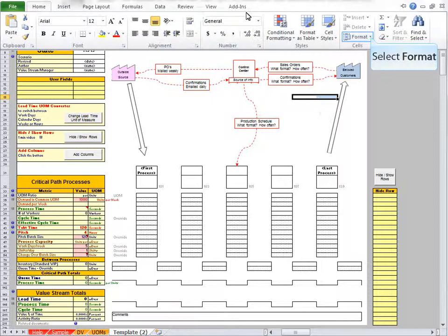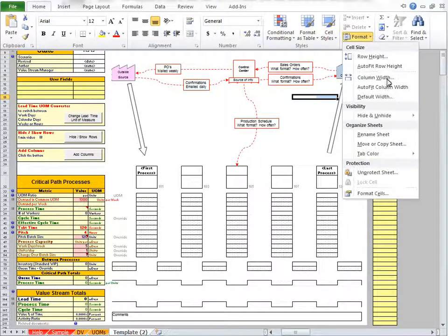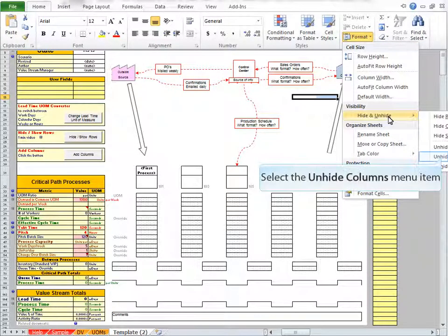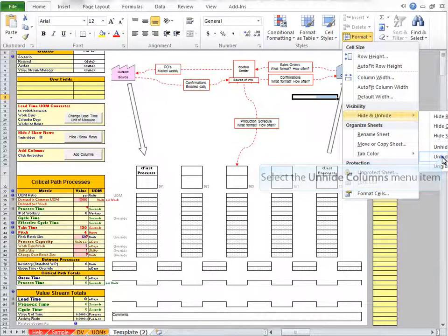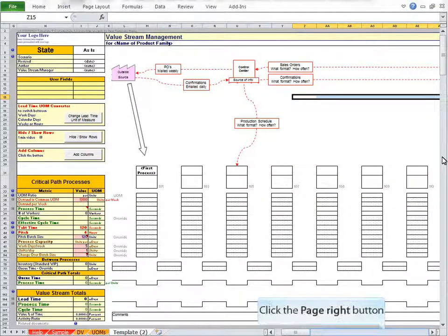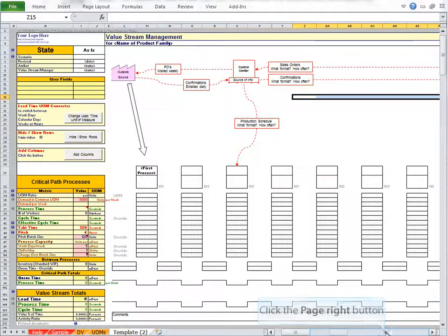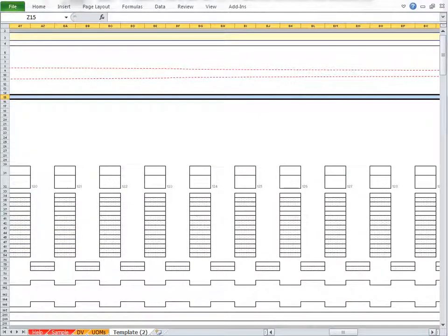Then on the Home tab, select Format, Hide and Unhide, Unhide Columns. In that way, you can unhide columns just as quickly as you used to before you upgraded.